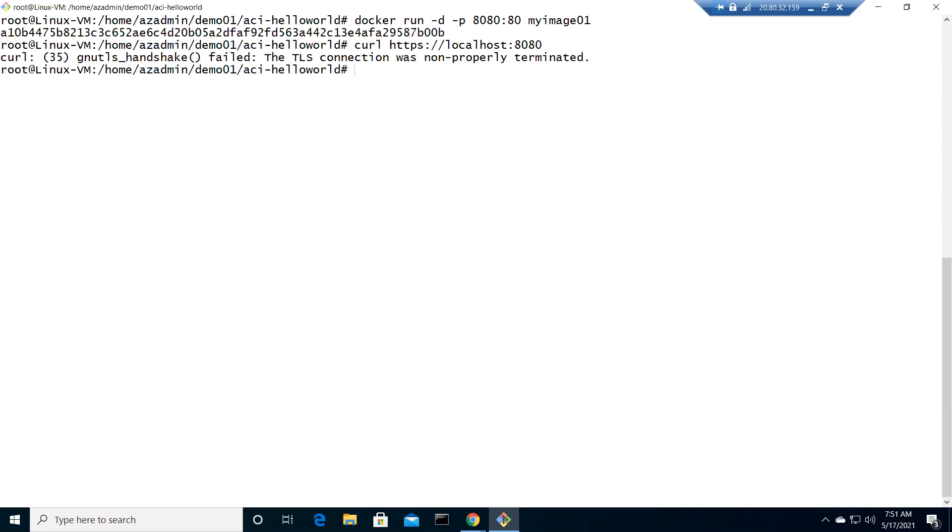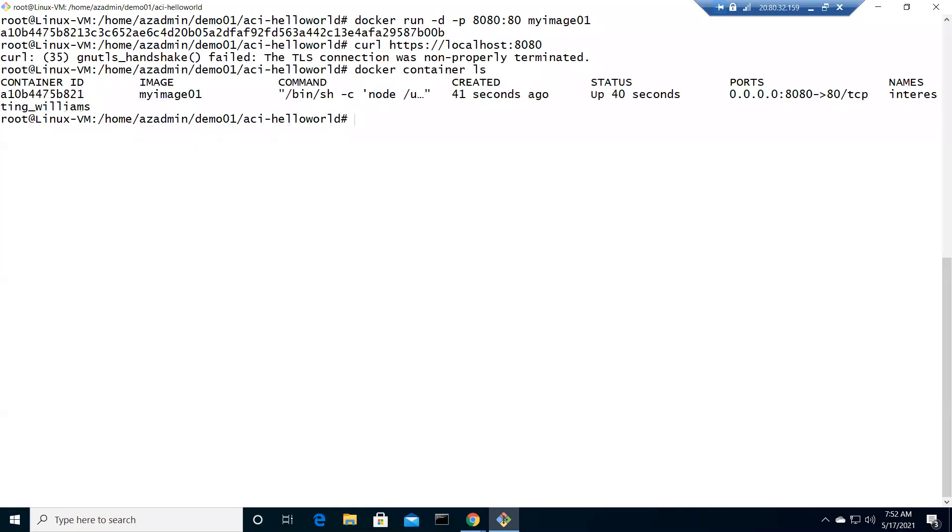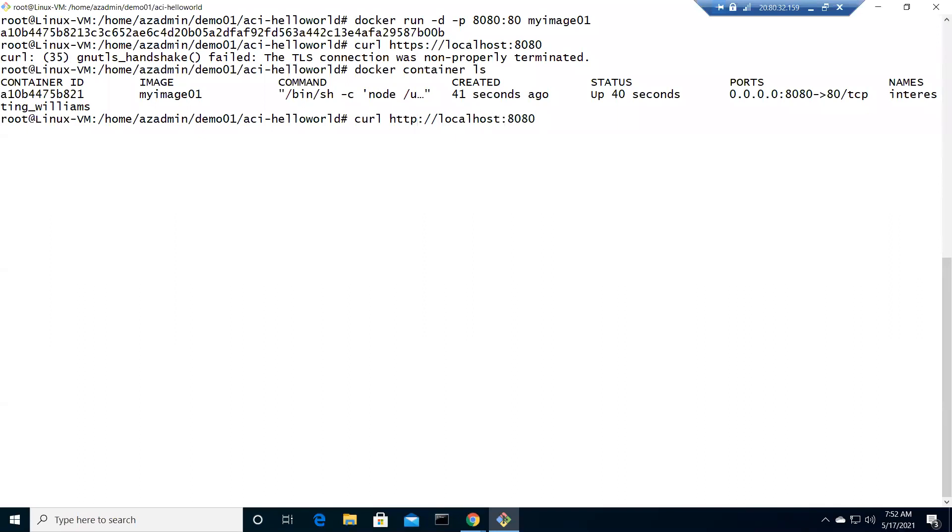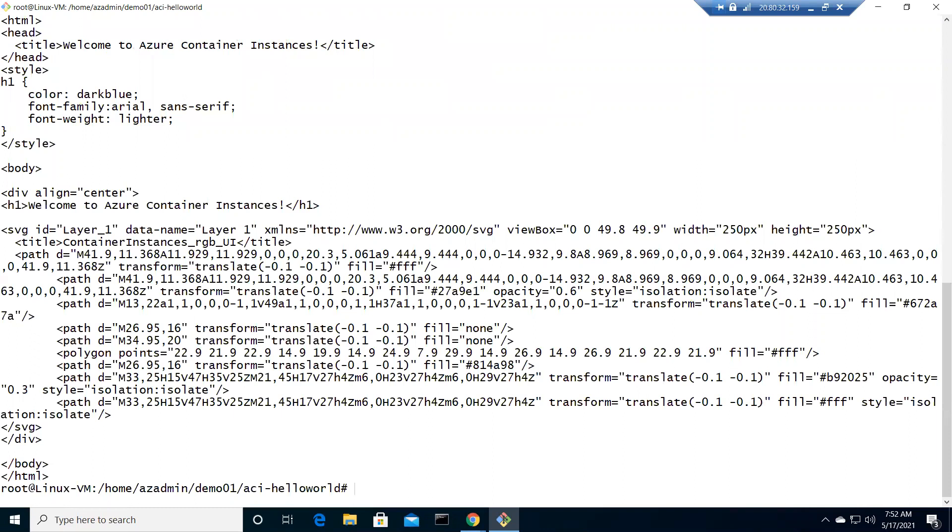It's not working very well. I need to check why it's not working because it says the TLS connection was not properly terminated. Let me see docker container ls. There is this container which is up with myimage01 and it should work right.